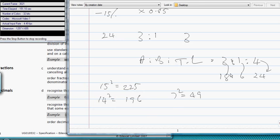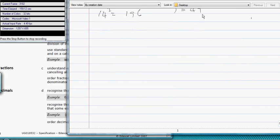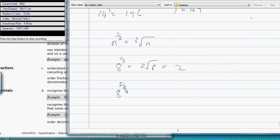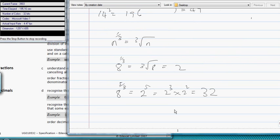You need to know that n to the power of 1/3 is the cube root of n. So, for example, 8 to the power of 1/3 is equal to, we could put a 3 there, and obviously the answer is 2. So if you wanted 8 to the power of 5/3, you would do the cube root first, which is 2, so it would be 2 to the power of 5, which is actually 2 to the power of 3 times 2 to the power of 2, which is 8 times 4, which is 32, however you want to do it.